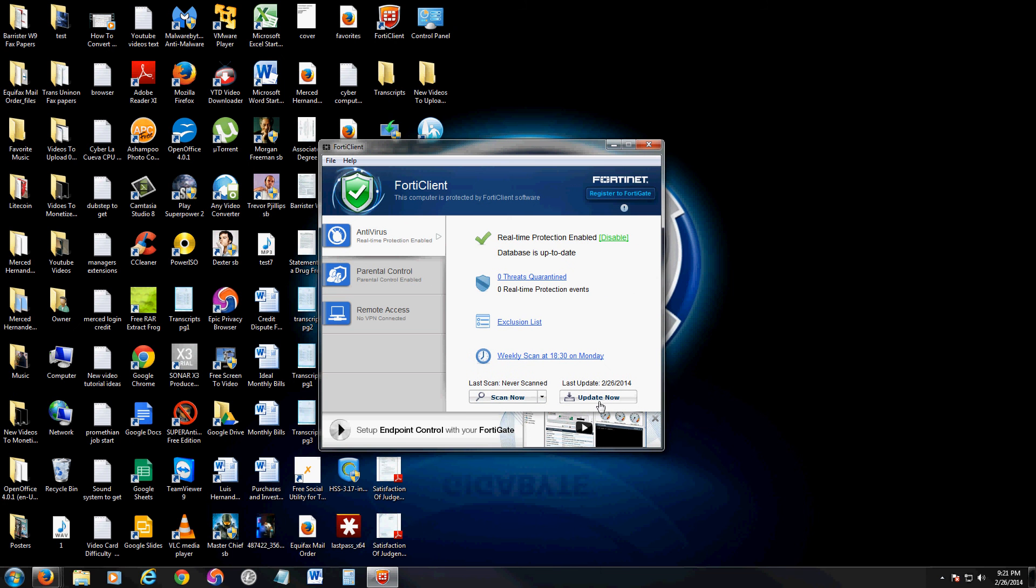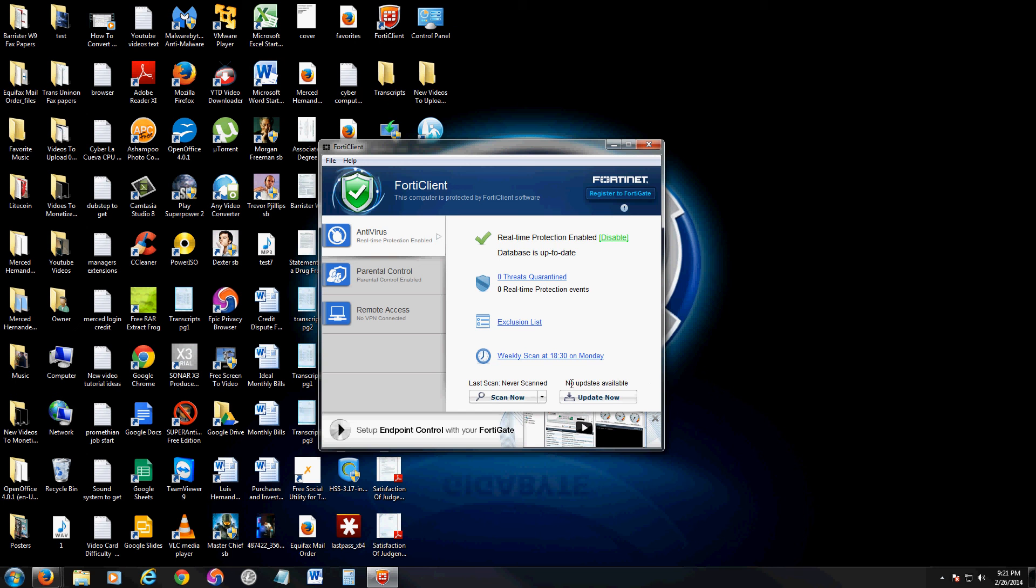If you need to update the antivirus definitions, just click on the update now button here and it'll update. I think I already have the latest update. Yep, no updates available. I have the latest ones.